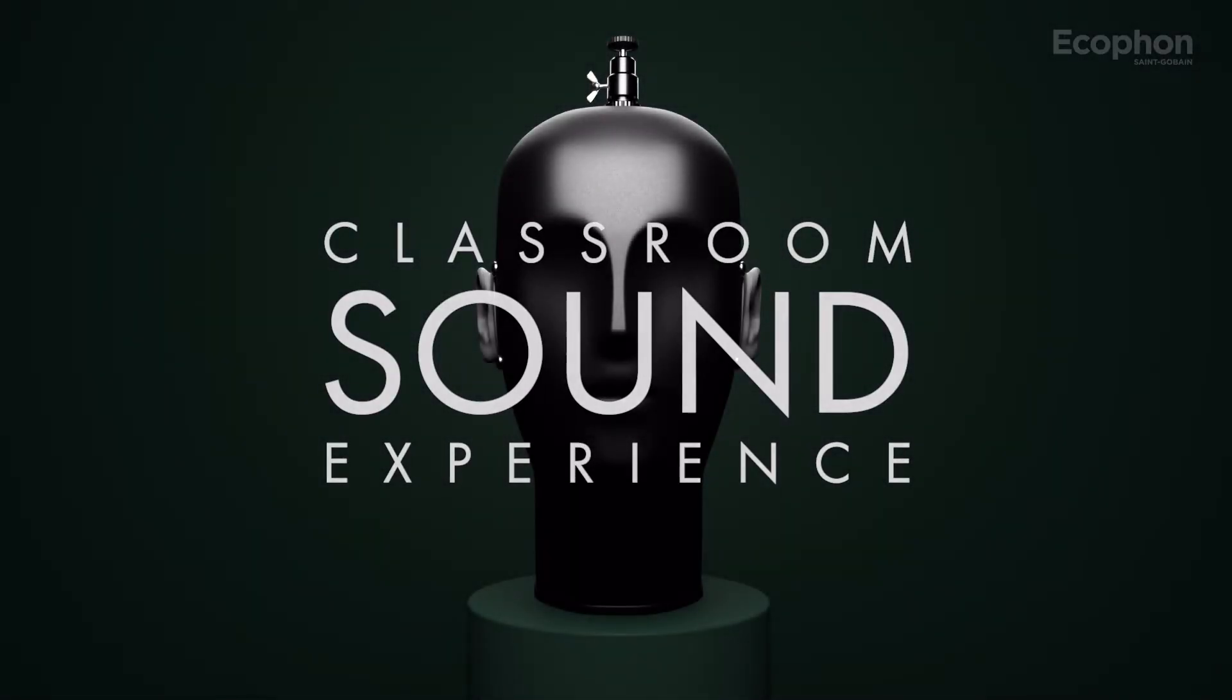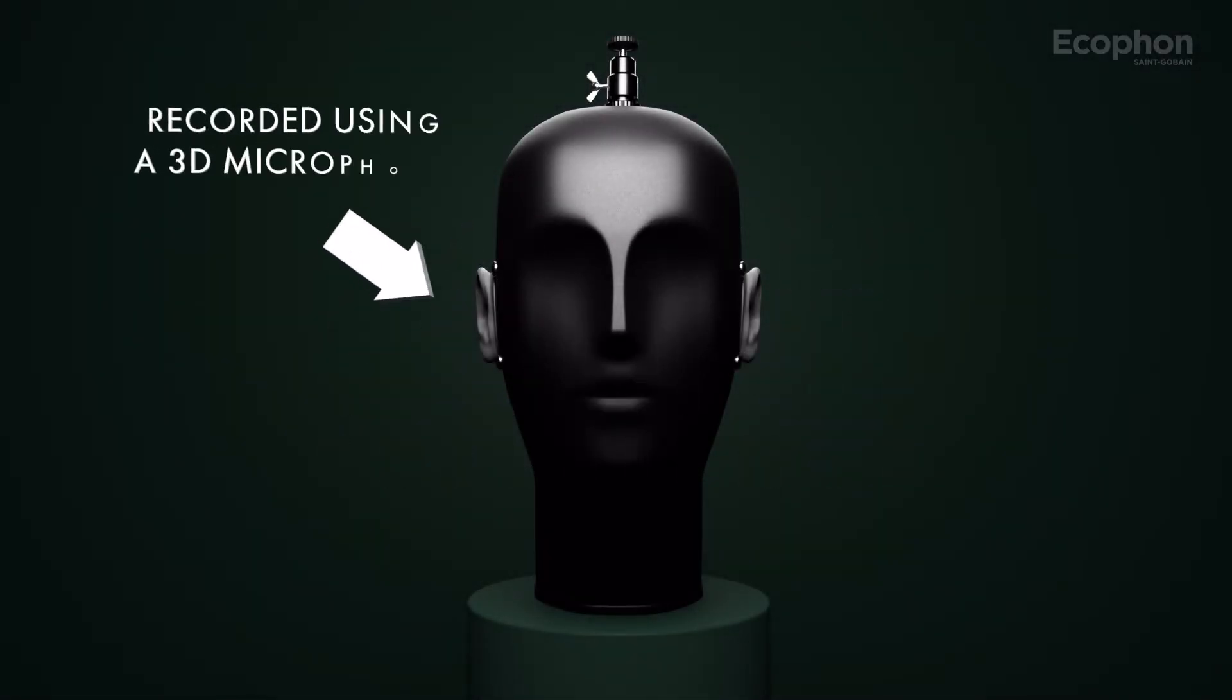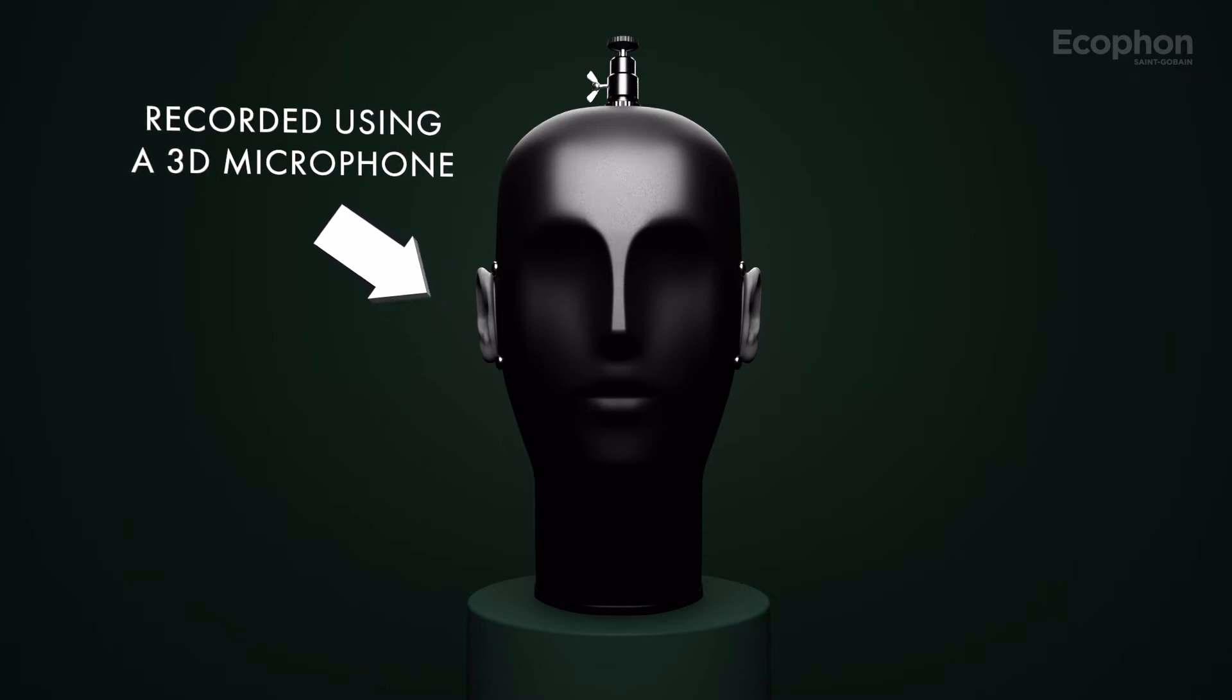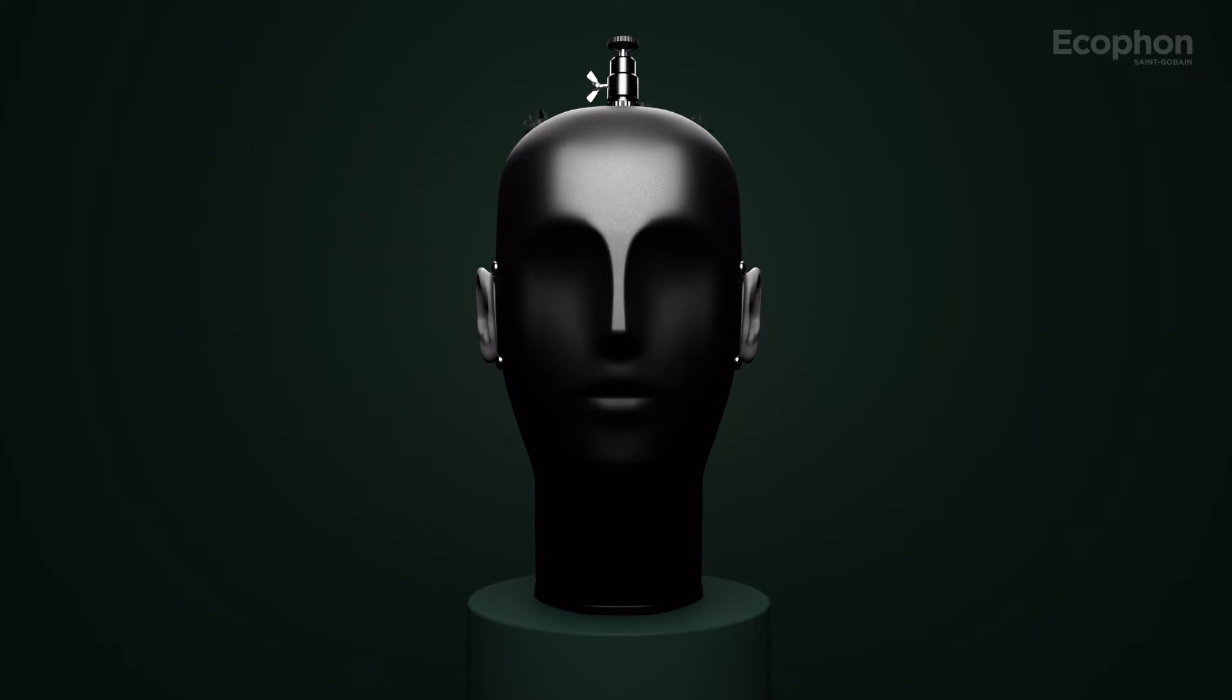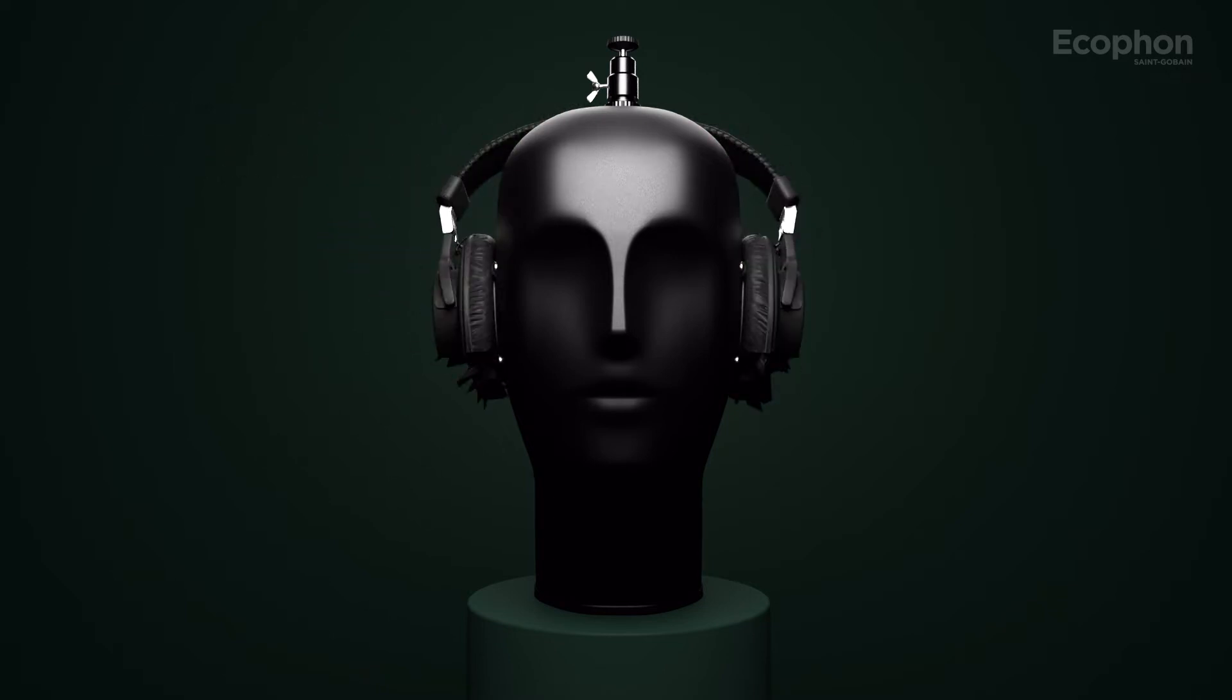Welcome to this immersive sound experience. For this to work, please put on your headphones.